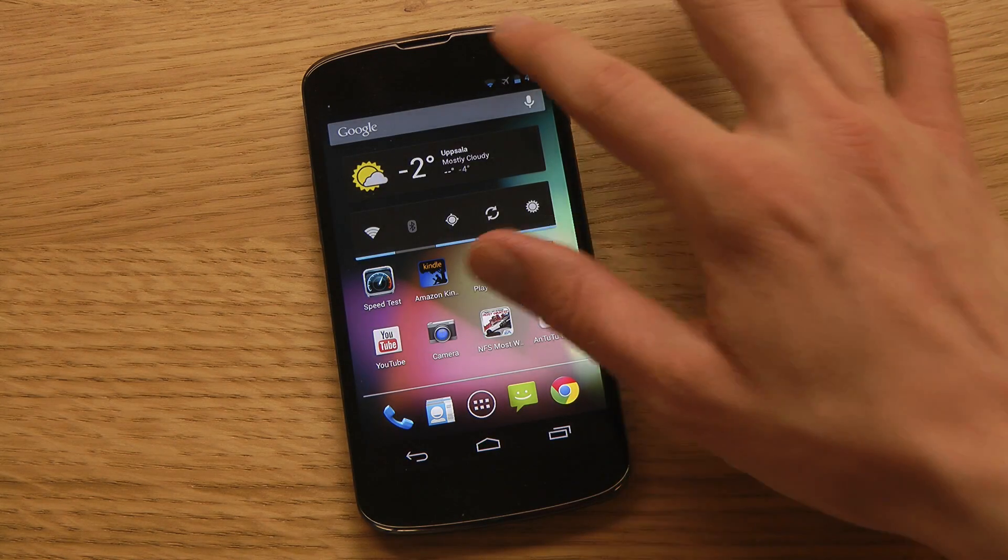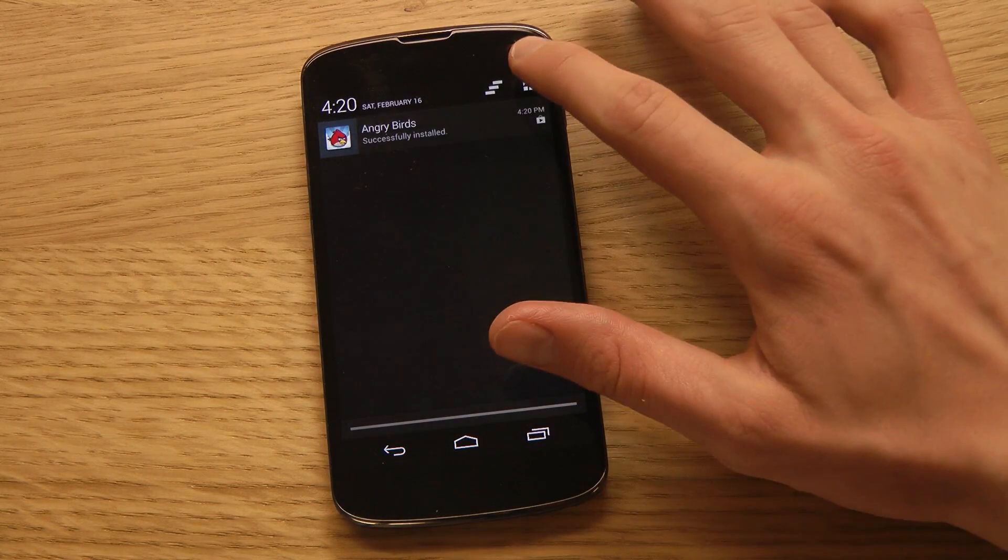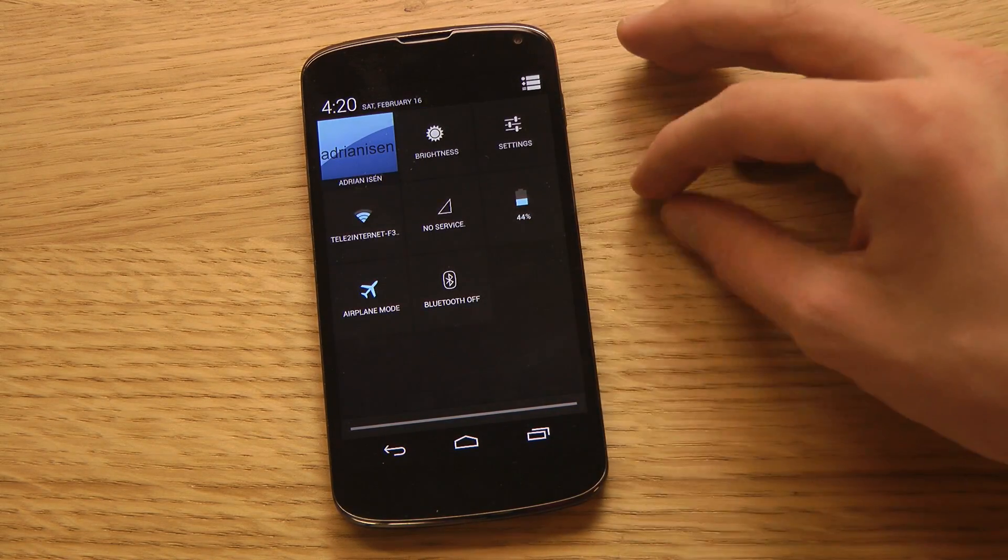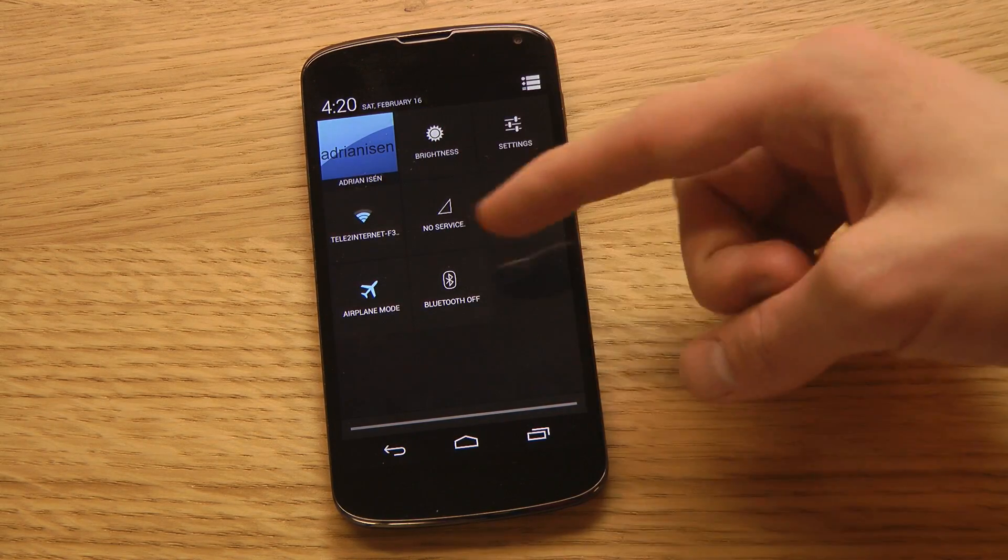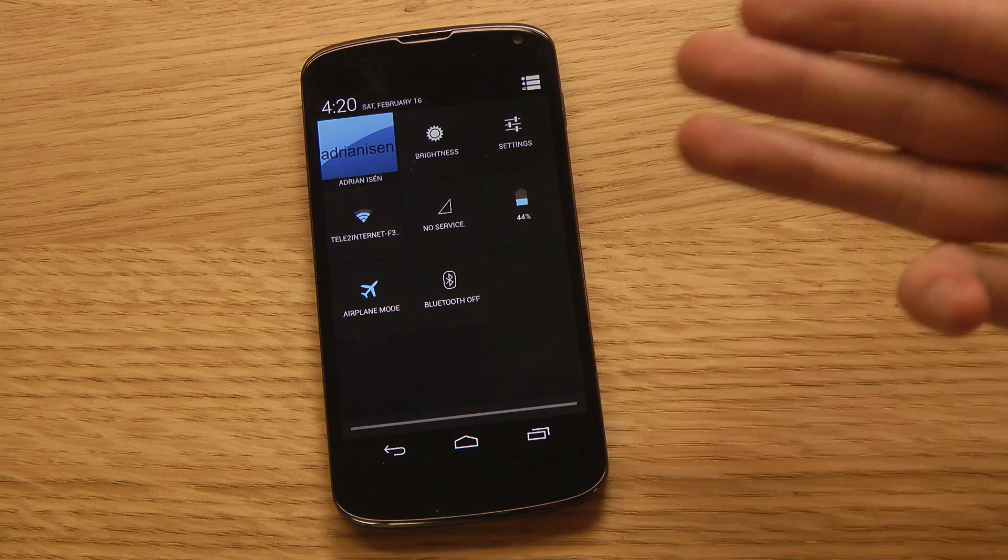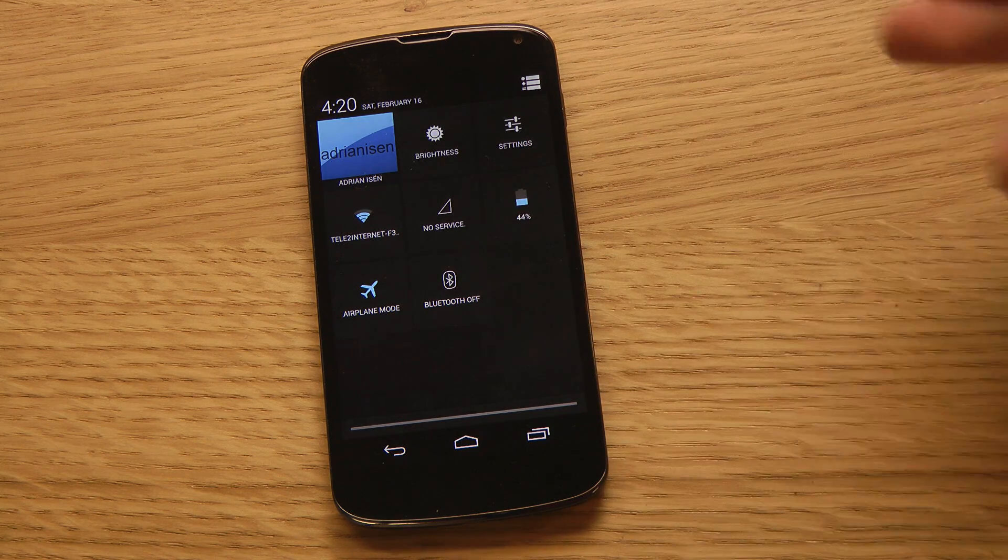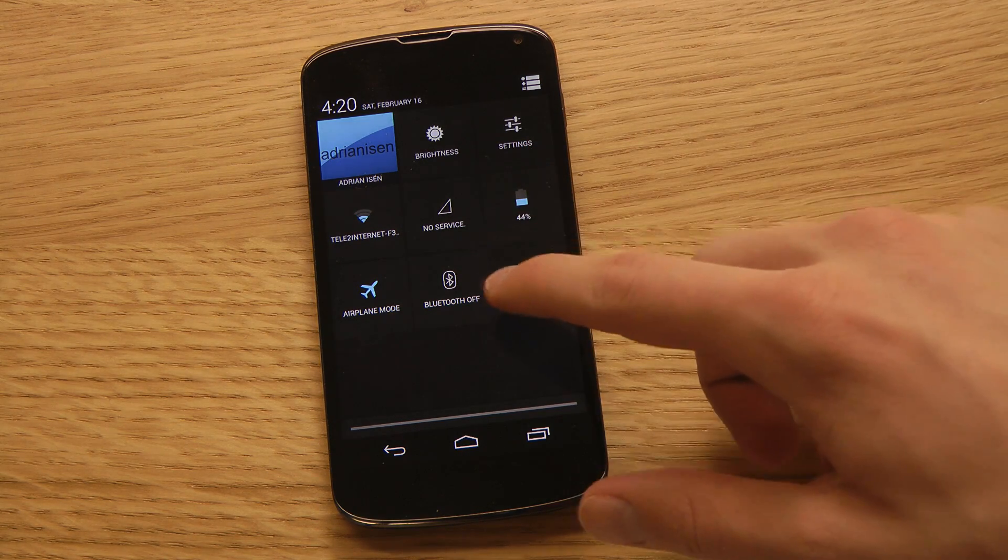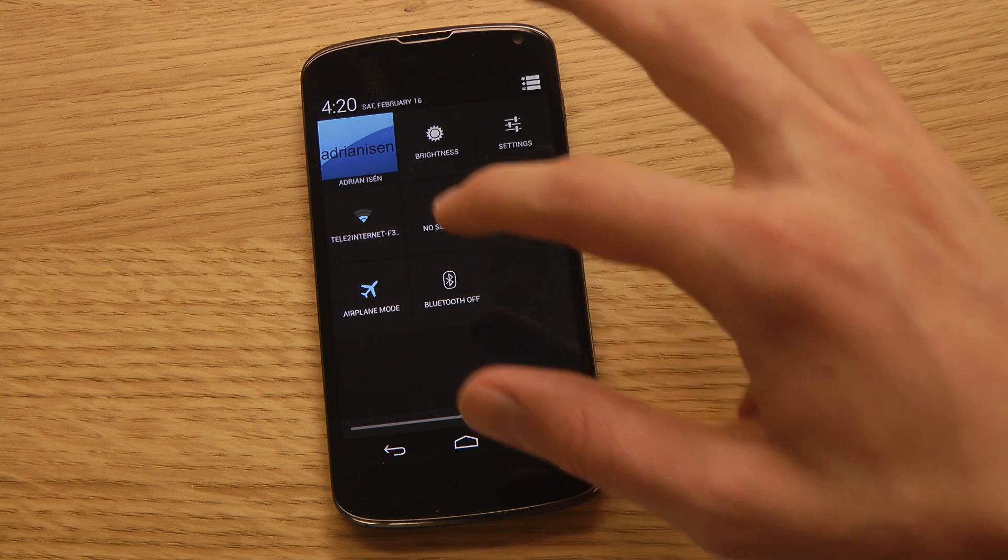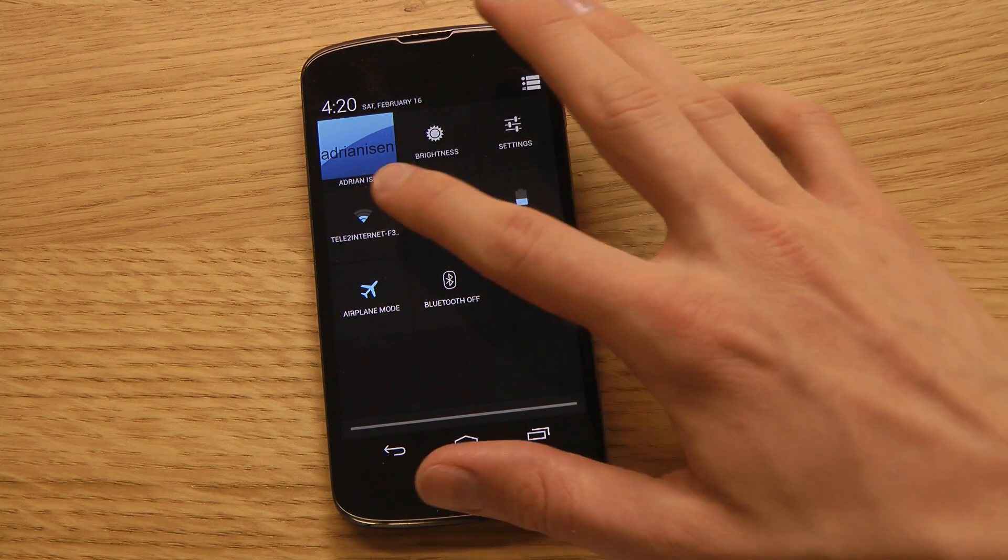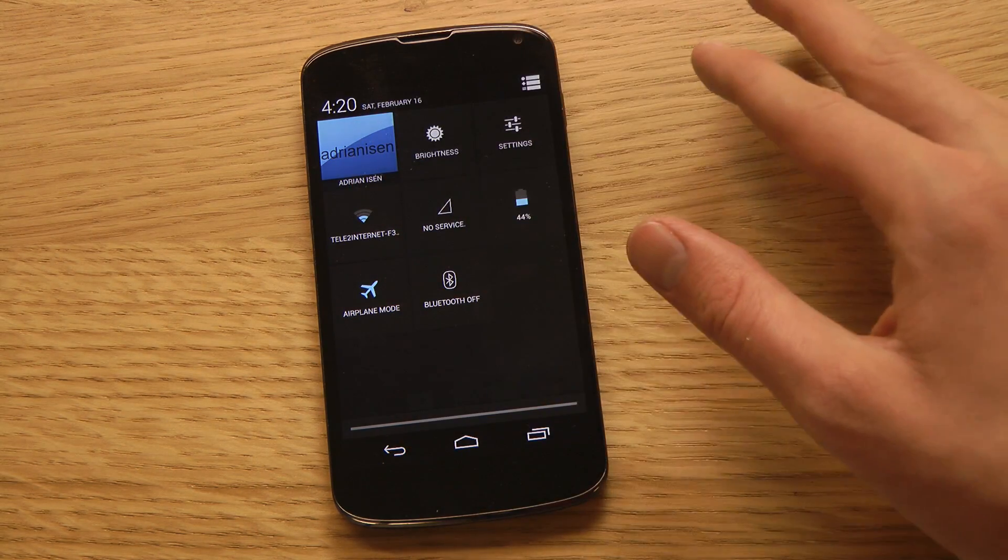My favorite feature with the new version of Android is that now when we go to the area here where we can quickly toggle WiFi, Bluetooth, airplane mode - now if you hold in on Bluetooth or WiFi, it will quickly turn off or turn it on.